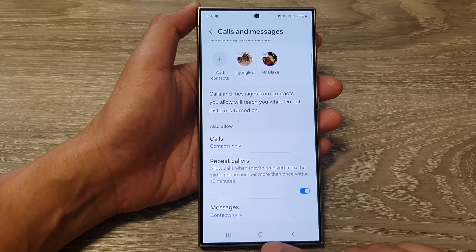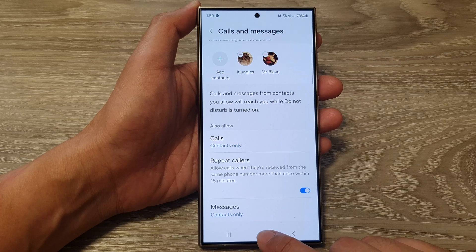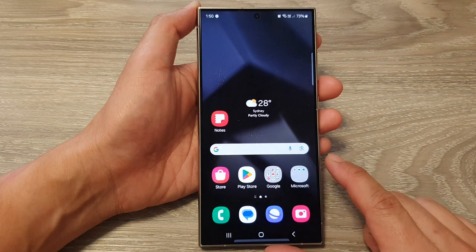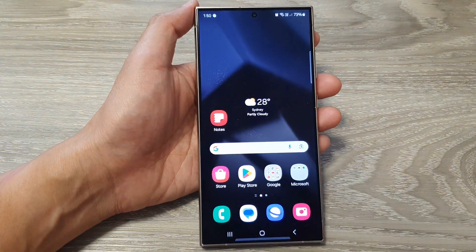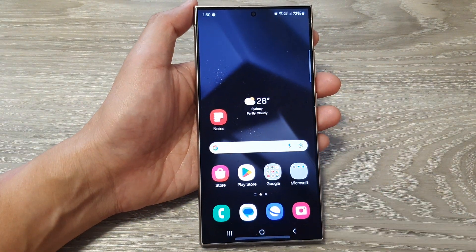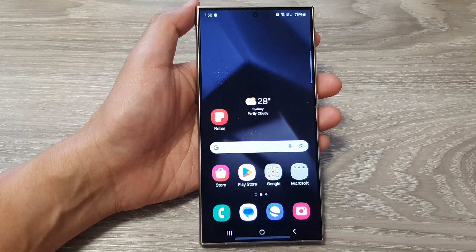And that's it. Finally, you can tap on the home button to return back to the home screen. Thank you for watching this video. Please like and subscribe to my channel for more videos.